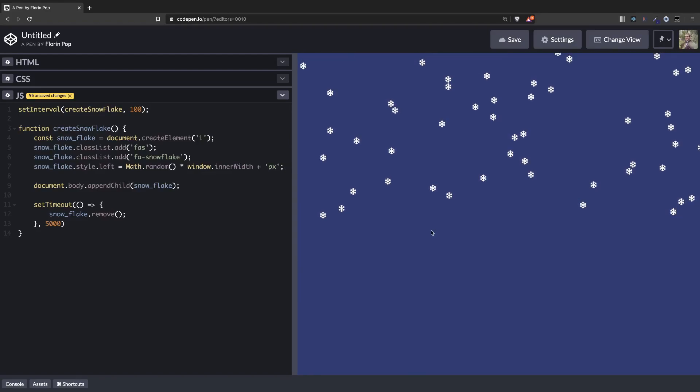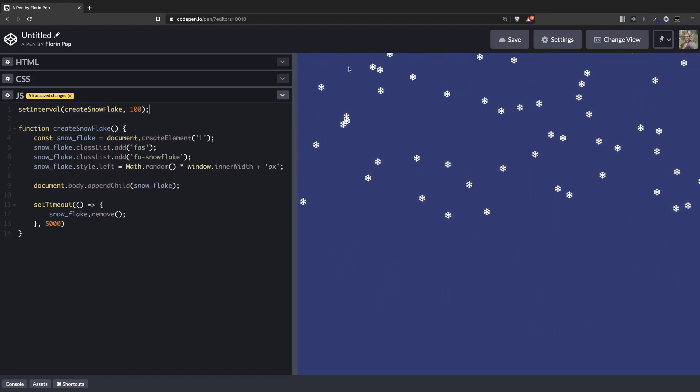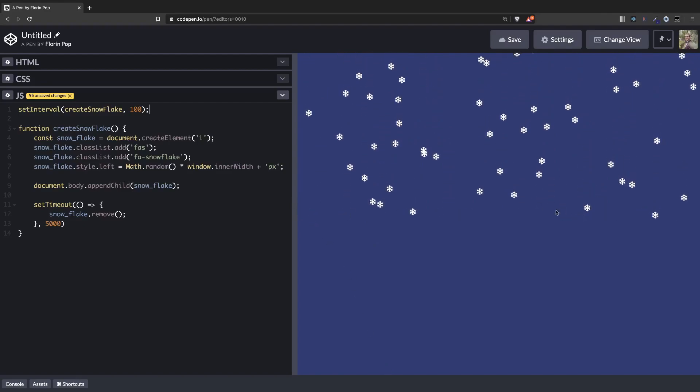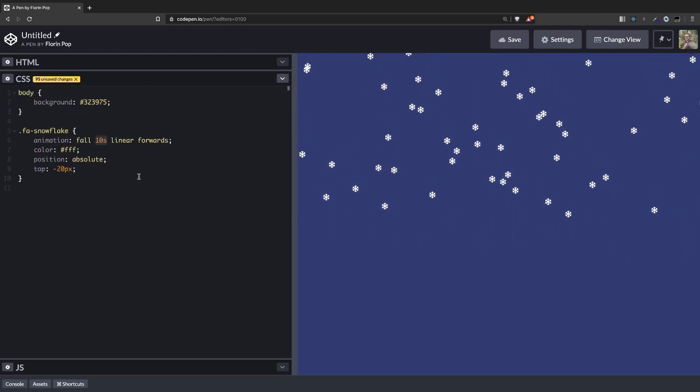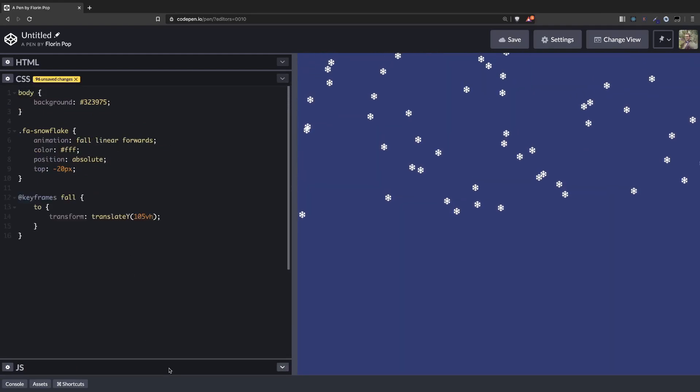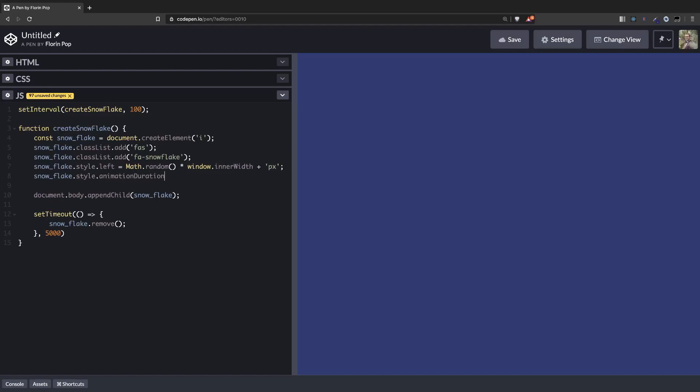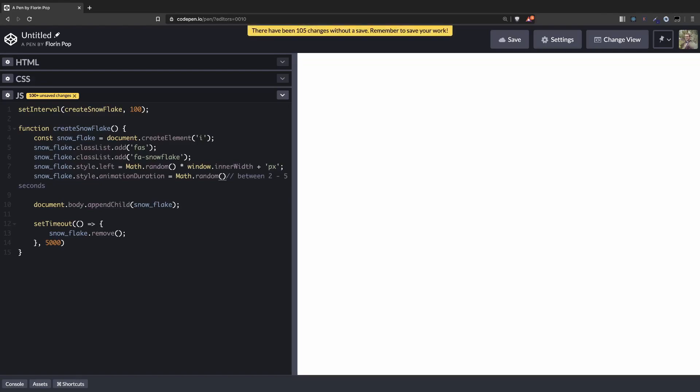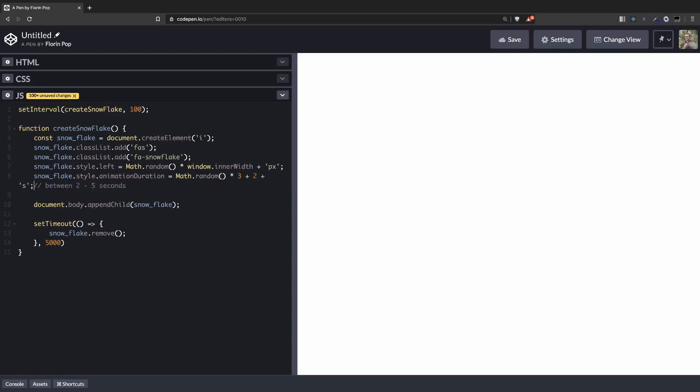Now you can see that here at the half of the screen they are disappearing because we have the animation running for 10 seconds, but 5 seconds we're removing them. So let's change that. We're going to remove here the animation duration and we're going to dynamically create it here in the function. snowflake.style.animationDuration. We want a number between, let's say, 2 and 5 seconds. So in order for us to do that, we're going to use Math.random, which we're going to multiply by 3 and add 2. So basically we have a number from 2 to 3 plus 2, so that's a number between 2 and 5. And append the second at the end.